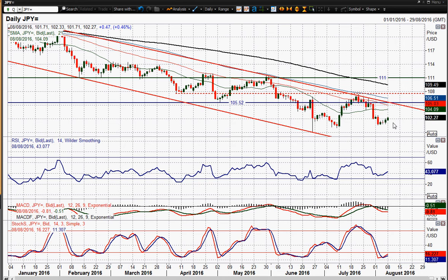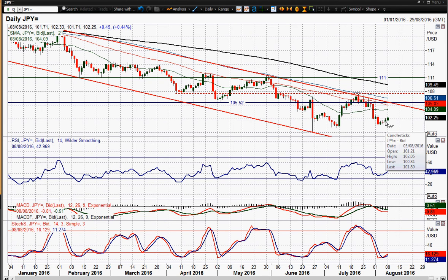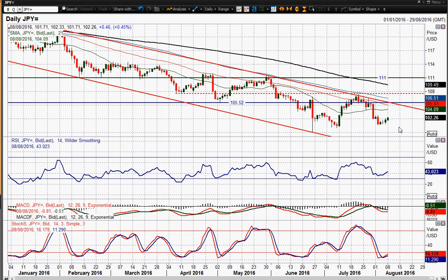We've got USDJPY pulling higher again after that payrolls report on Friday. A positive candle generated about 60 ticks of upside, and again we're seeing about 40-50 ticks today of additional move. Now the interesting thing will be whether this is the start of a proper recovery.